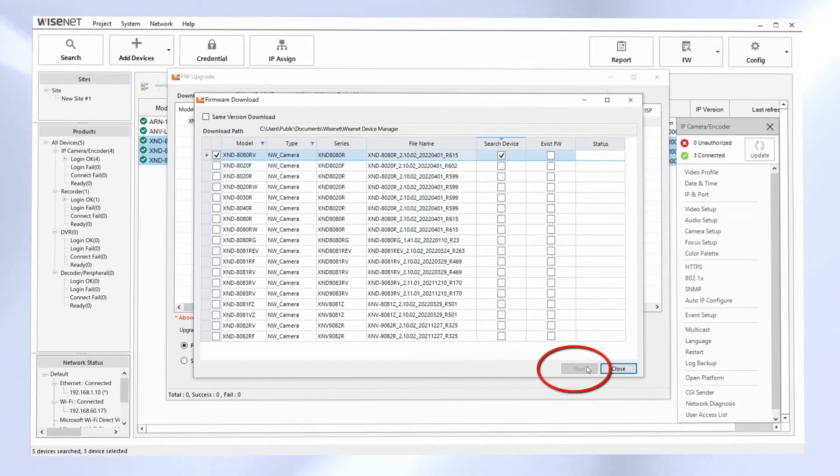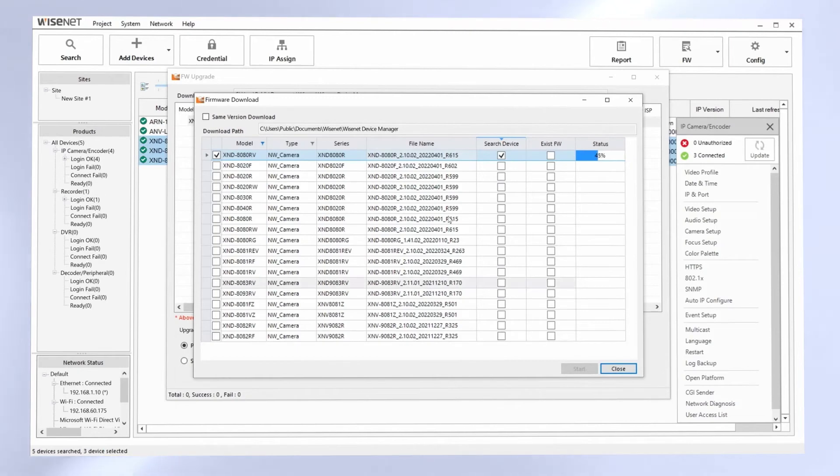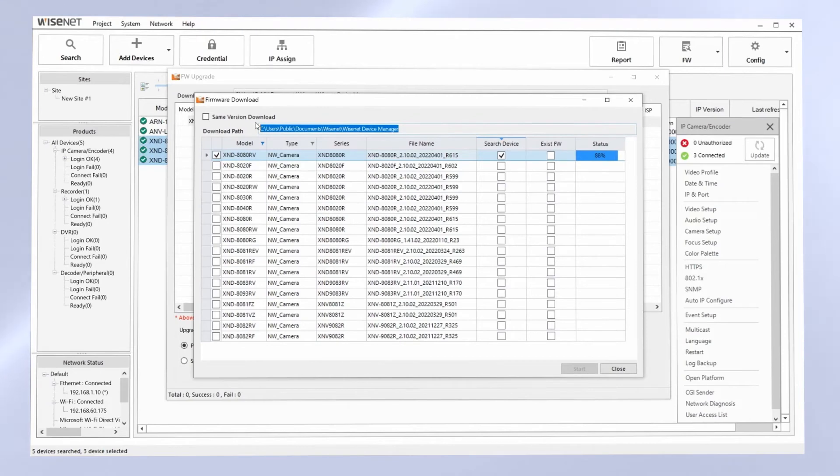And it should only take a few moments to download that firmware. It's going to download it into this folder here. It will include the firmware release notes. So if you want to see what was changed in the firmware, you can always open up that README file.